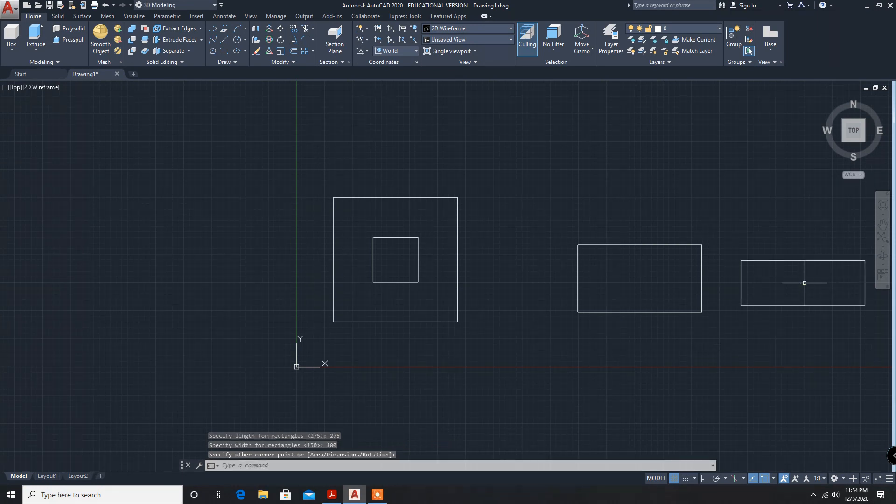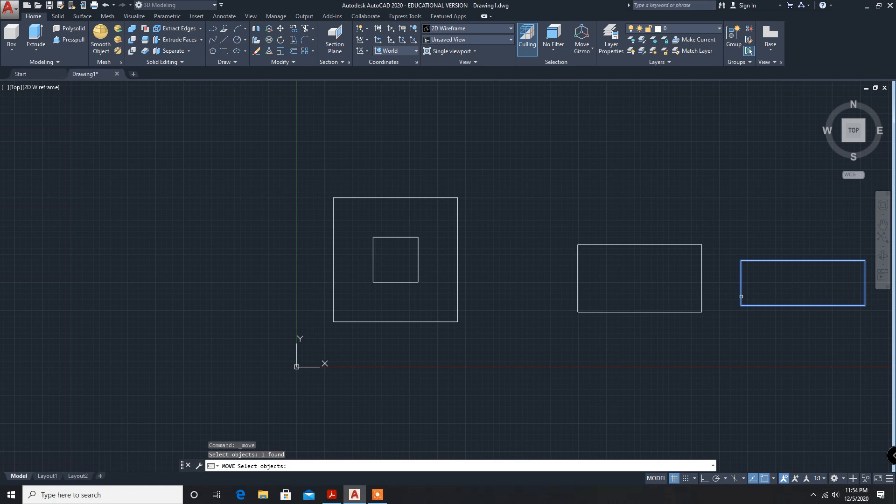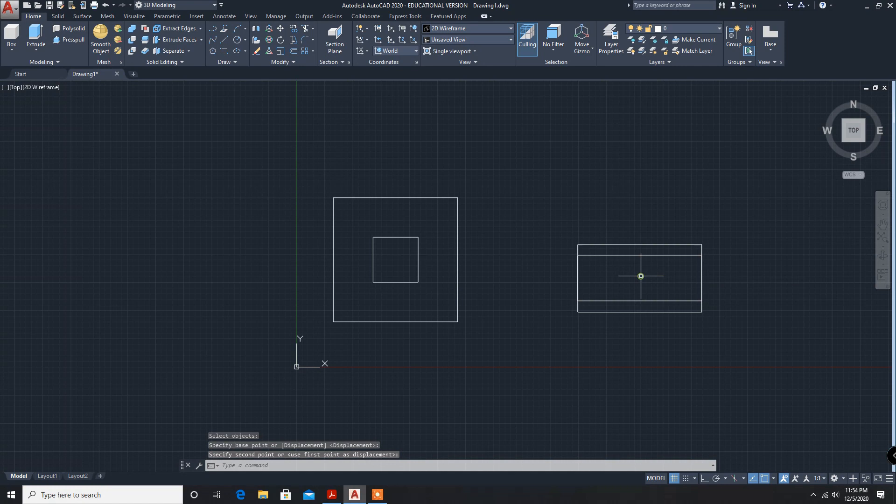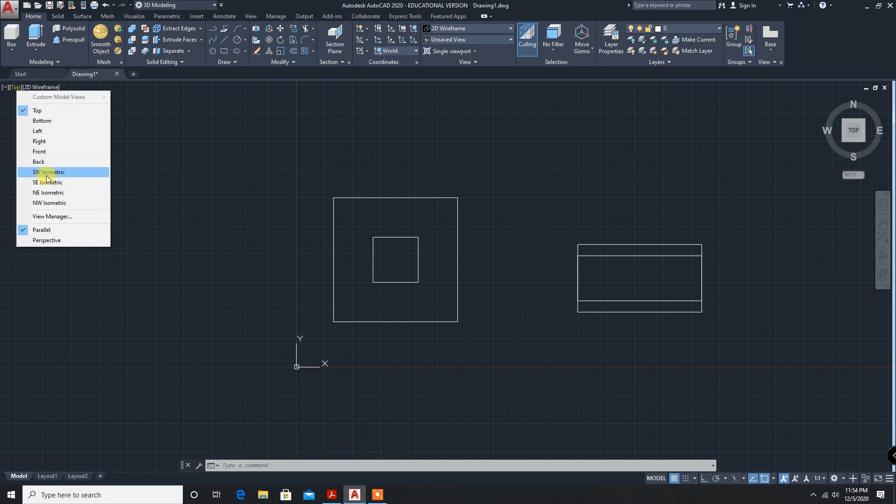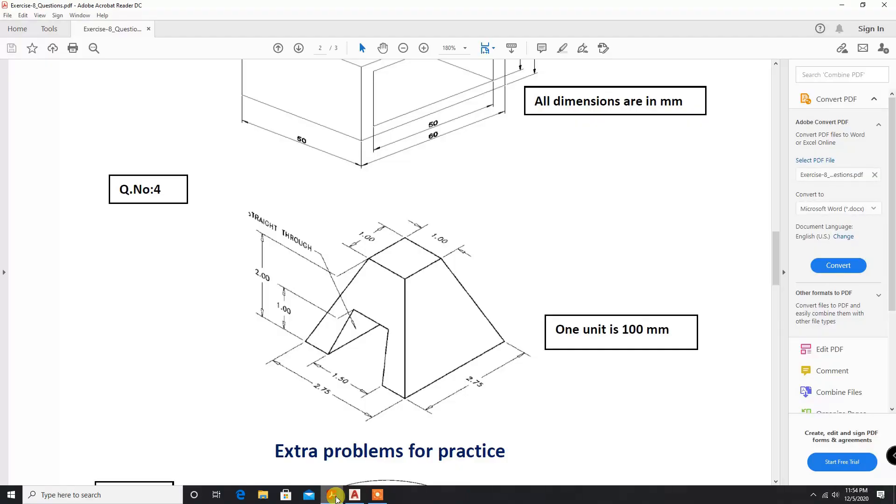Now move command, click on move, select the object, enter, reference point, enter. Now isometric. Height, this one height is I think 200, and this one is 100.